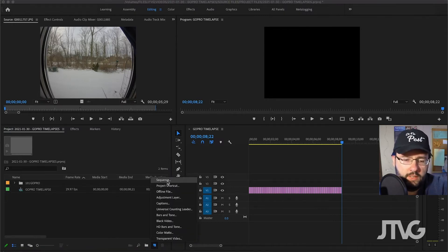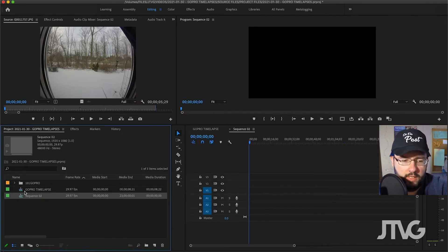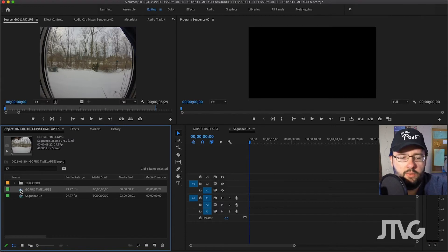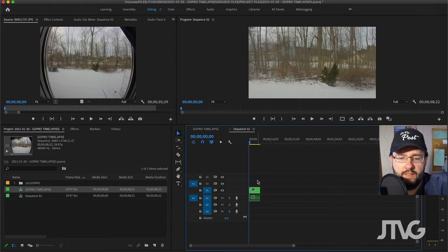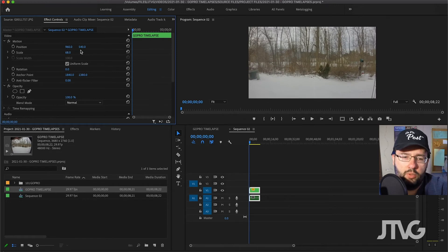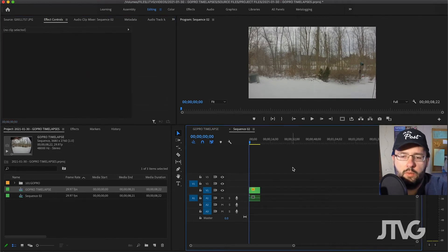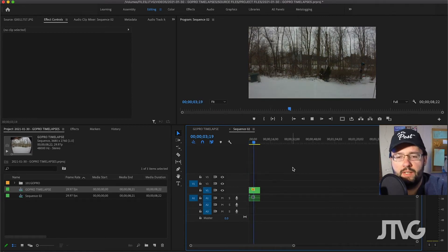We're going to make a new sequence — this will be our project sequence. Say this is your preset, click OK. What you can do is drag the GoPro Time-Lapse into this project sequence and click 'Keep Existing Settings.' That way you have the full resolution of the GoPro footage inside your project, and you can go to Effects Controls and scale it down appropriately into your new sequence.